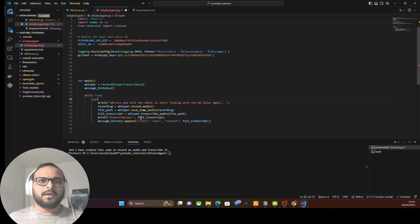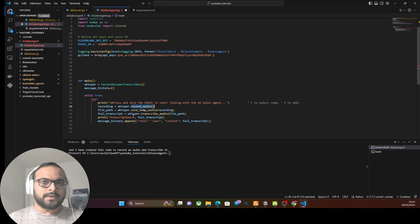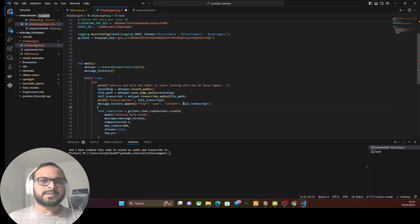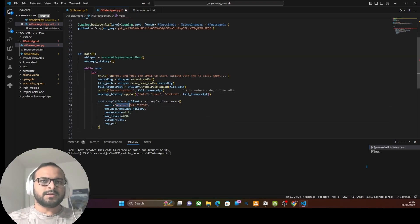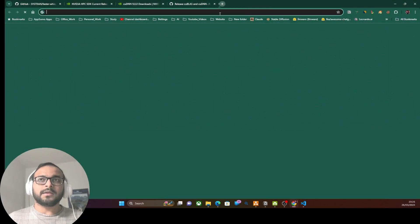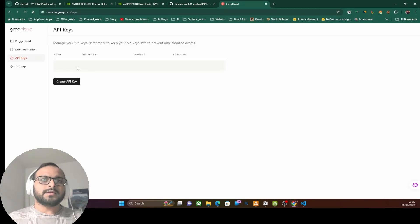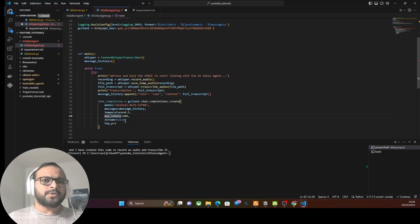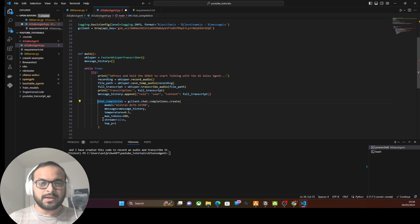Inside a try block, we call the Whisper record_audio method so the user can press the spacebar to provide input. We save and transcribe the audio, print the transcript, and add it as user input to message history. Next, we use the Groq API to process the user input — specifically the Mixtral 8x7B model. You can go to Groq Cloud and create a free API key. I'm setting streaming to false because Groq is already very fast; you can try the Groq playground to compare latency with ChatGPT or other services.